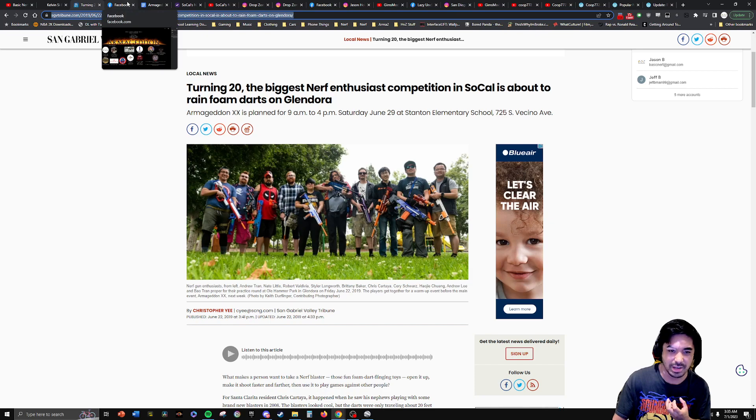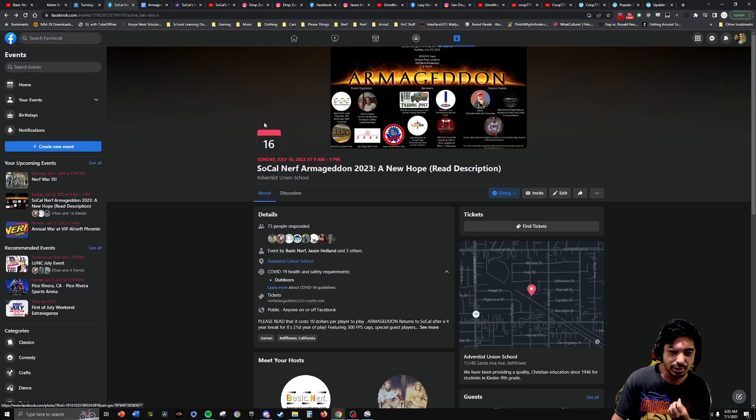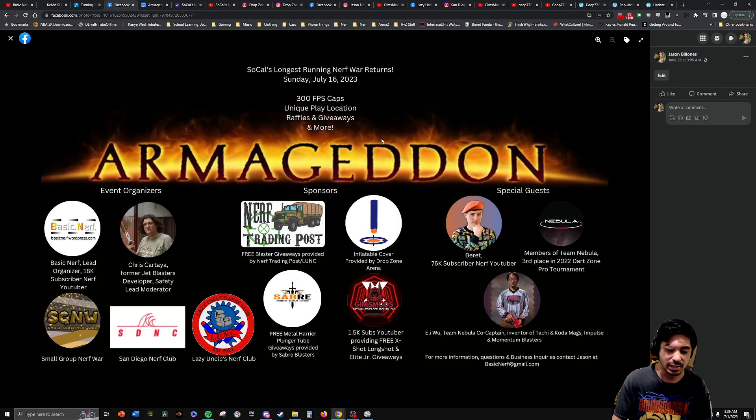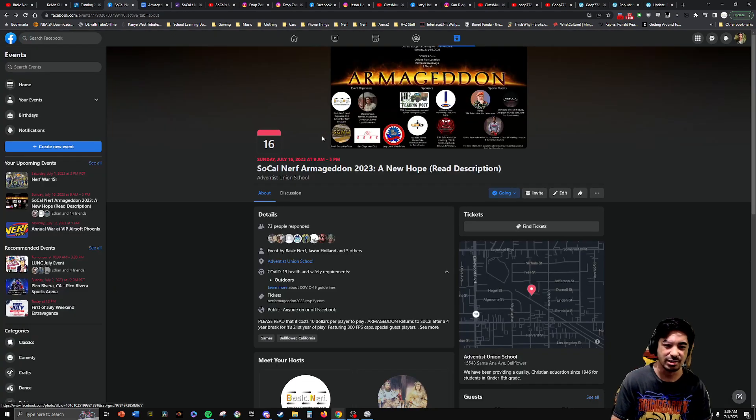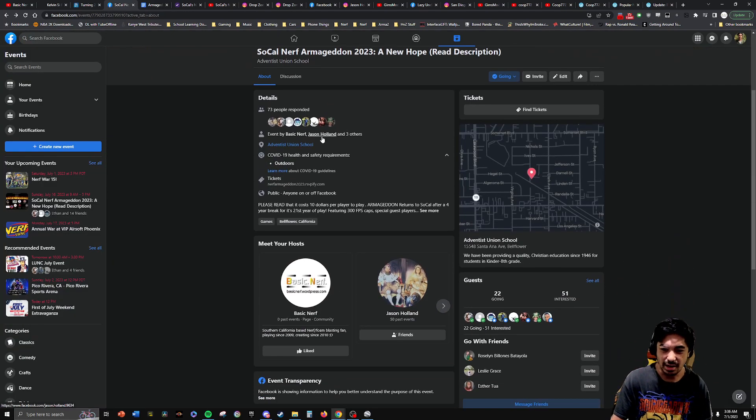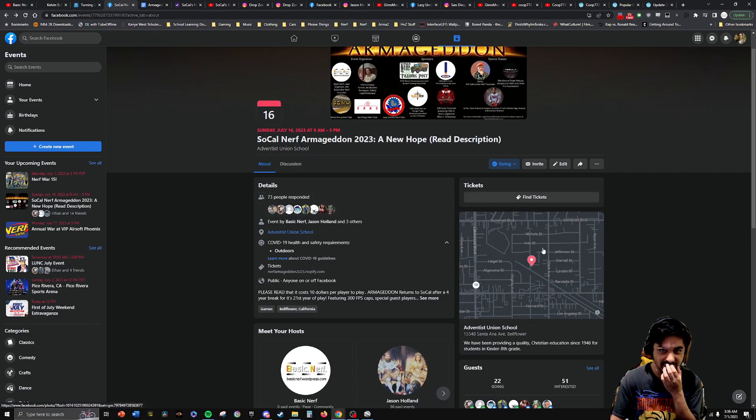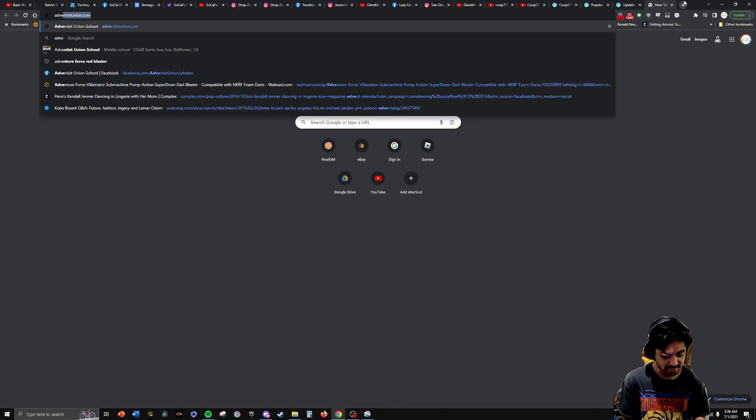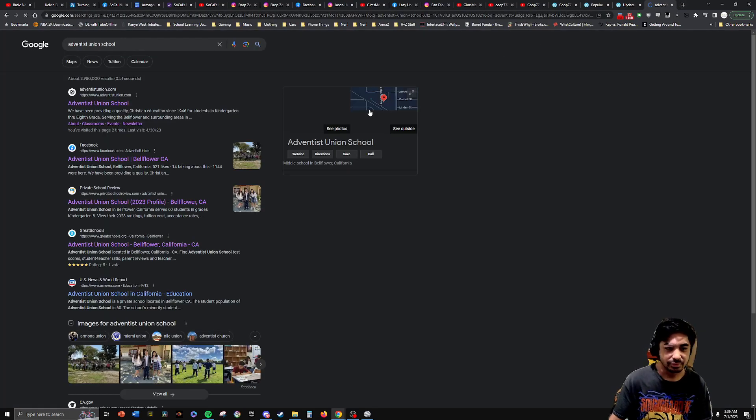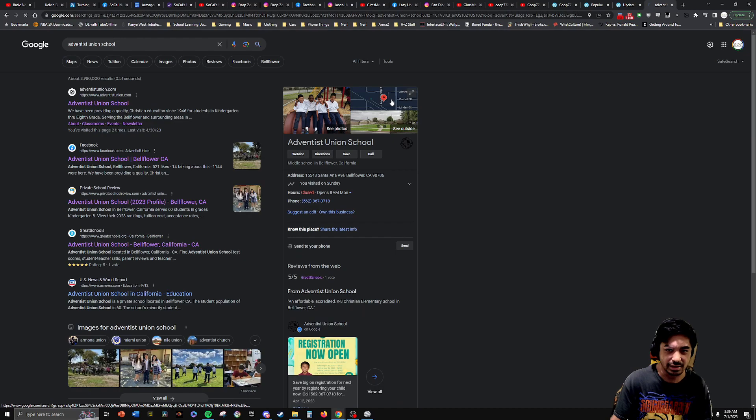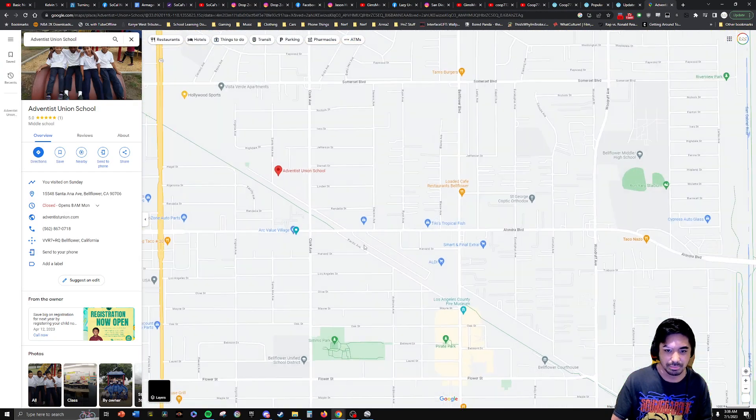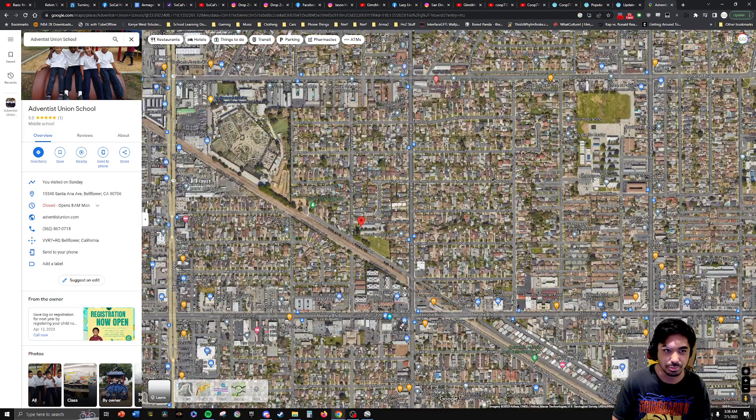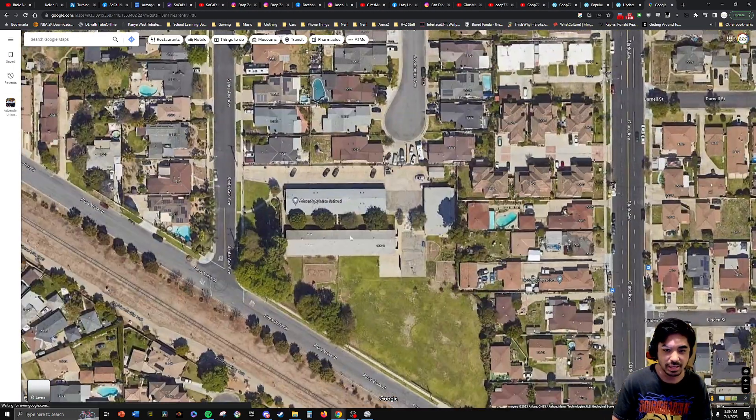But the event is basically having, playing with people from all over the country and sometimes the world, bringing together high-powered blasters and playing in unique play locations. So this year, with me being able to bring it back, we're playing at a private school in Bellflower. This is actually my old K-8 school. But we do have permission from the principal, do have permission from the school board. So yeah, it should be a lot of fun.